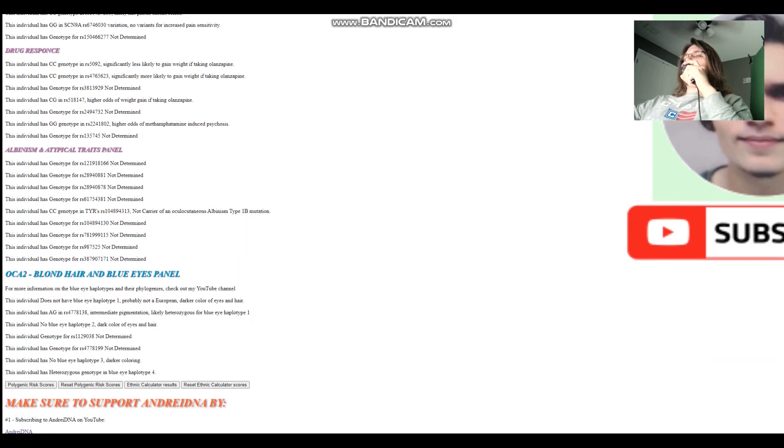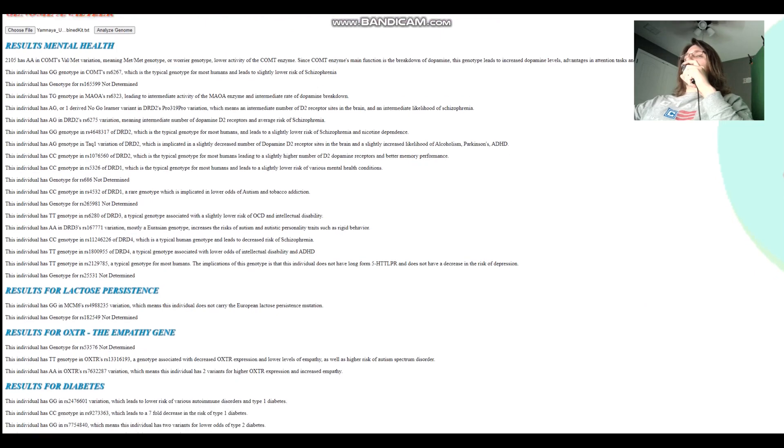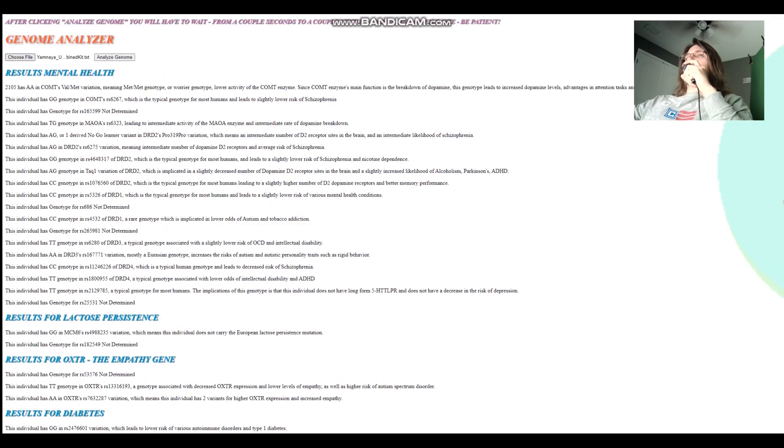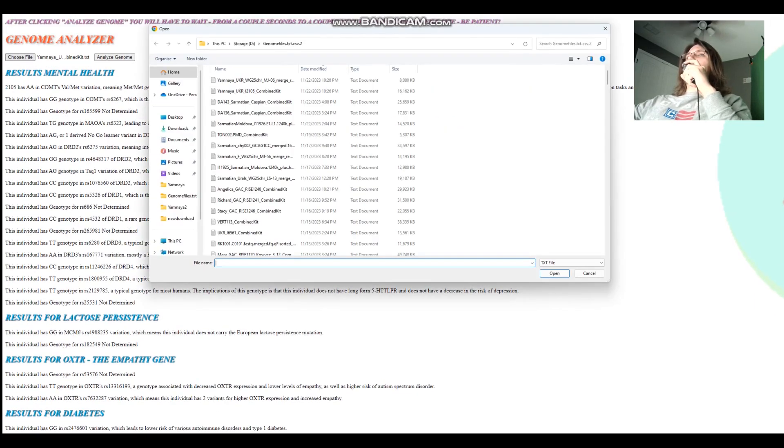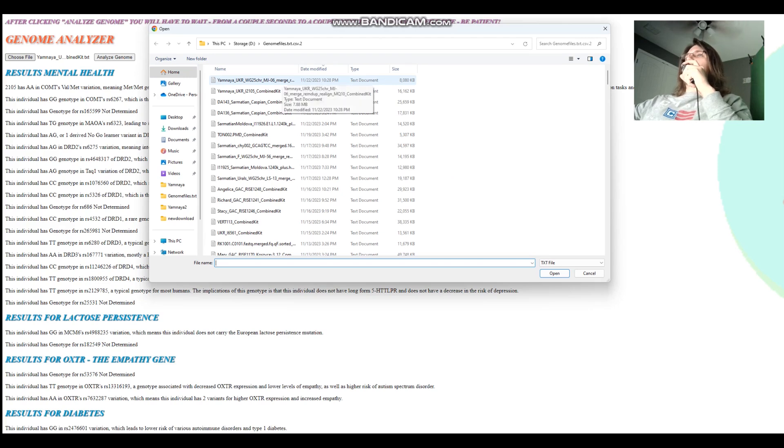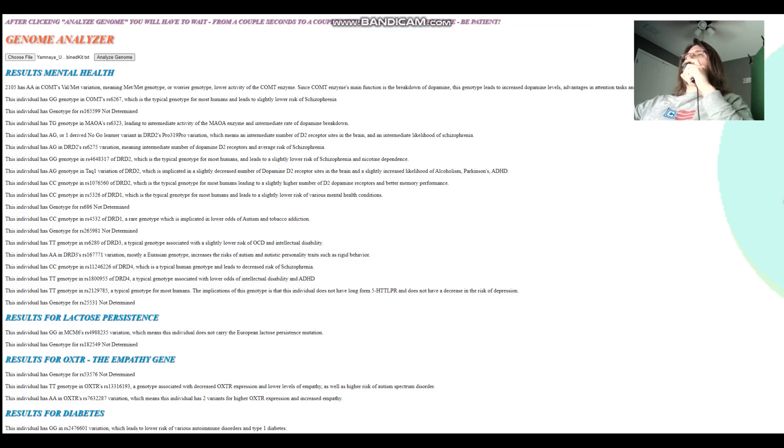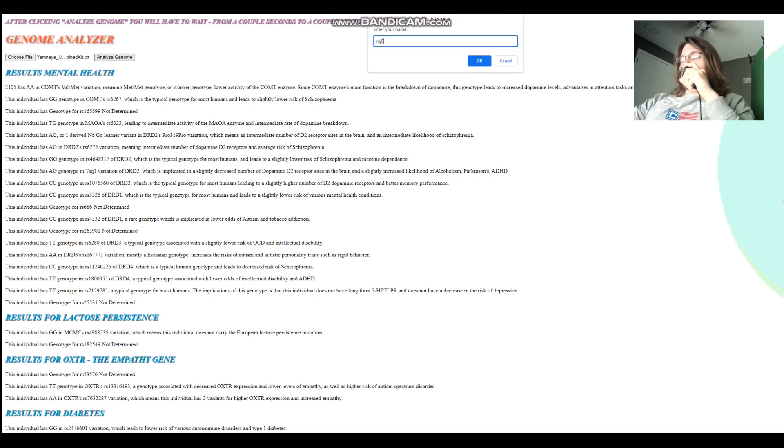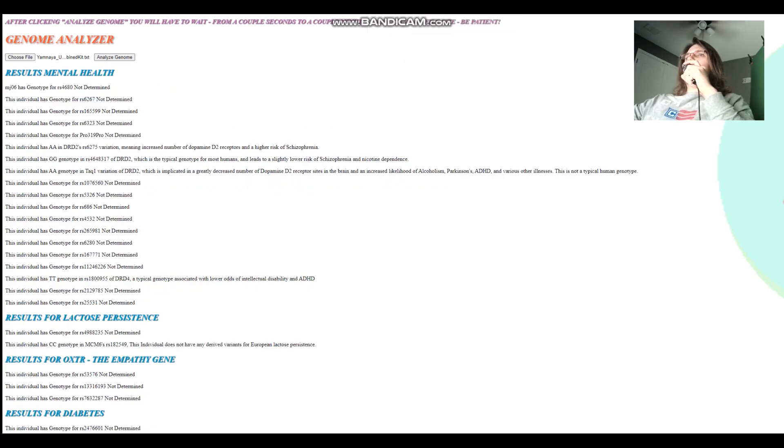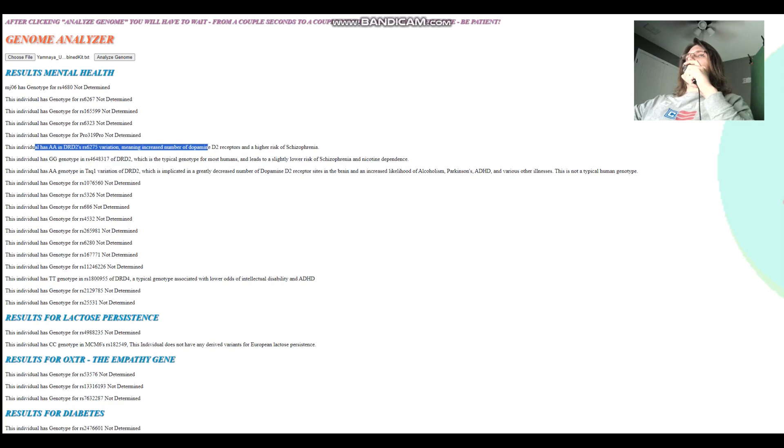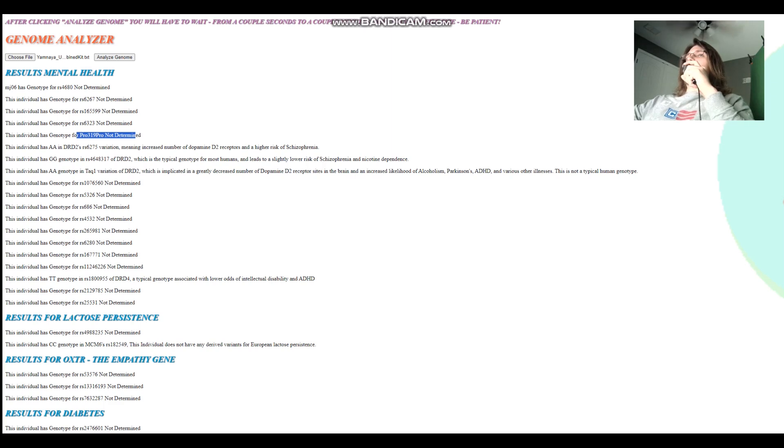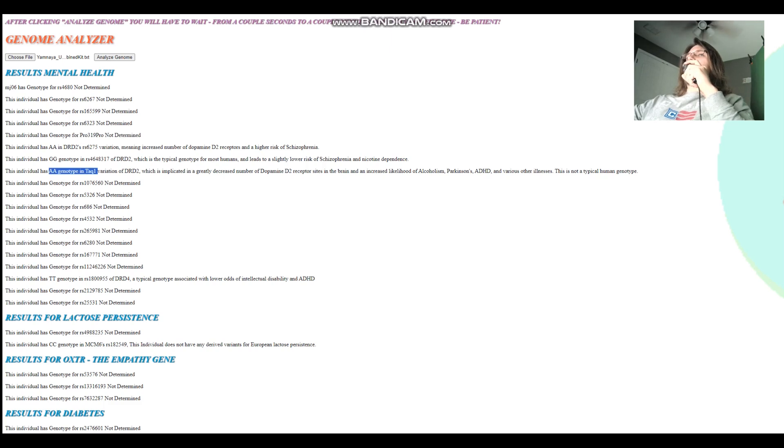And now we're going to check out the other individual, which is MJ06. So MJ06 has got AA in this variation of DRD2, meaning increased number of dopamine D2 receptor sites and a higher risk of schizophrenia. That probably comes together with GG genotype here.